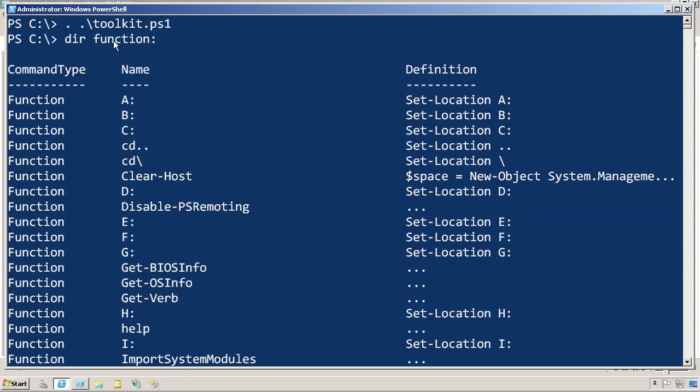So that dot sourcing is kind of a neat technique for including a bunch of tools. Now, if you had a profile script, you could put the dot sourcing into that profile script. And that way, every time you ran a copy of PowerShell, anything in your little toolkit would automatically become available to you throughout the shell.